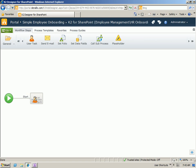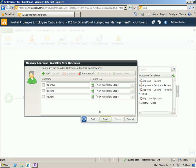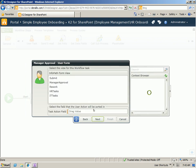Let's drag on a user task. And we'll do this as the manager approval. In the manager approval step, we're going to allow the manager to approve, decline, and send the task for rework. We'll keep the standard outcomes here, all going to new steps in the process. For the form, we will use the manager approval view of the form.